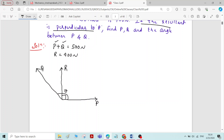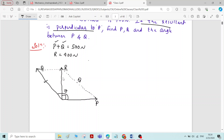I will join Q, R, and P by a dotted line. Whatever the magnitude of Q on one side, we will have the same magnitude on the other side. I am applying the parallelogram law of forces: if two forces acting at a point are represented by two adjacent sides of a parallelogram, then the resultant is represented by the diagonal passing through the point of intersection. Since the resultant is perpendicular to P, it is a right-angle triangle, so we apply Pythagoras theorem.